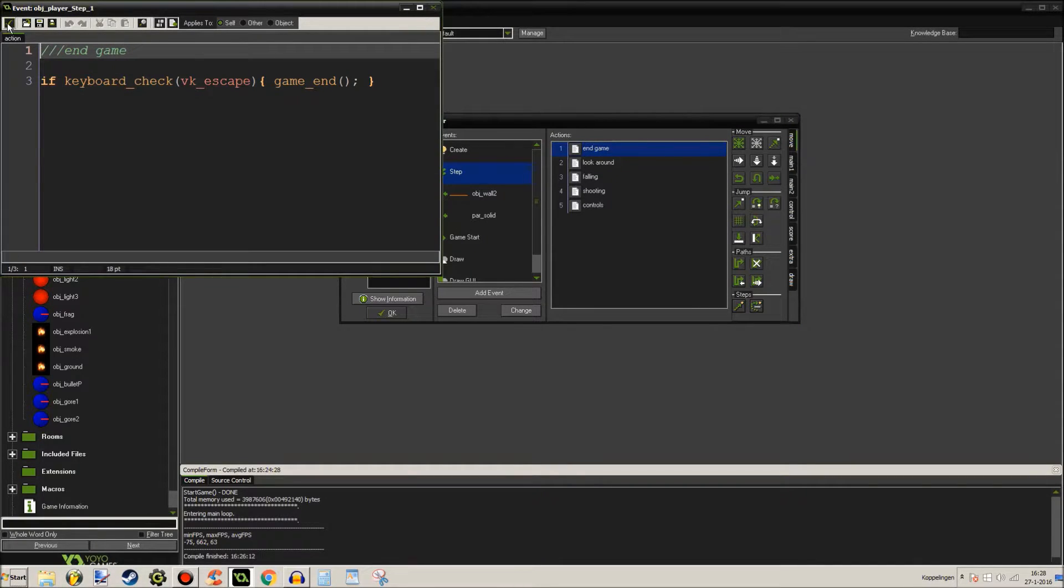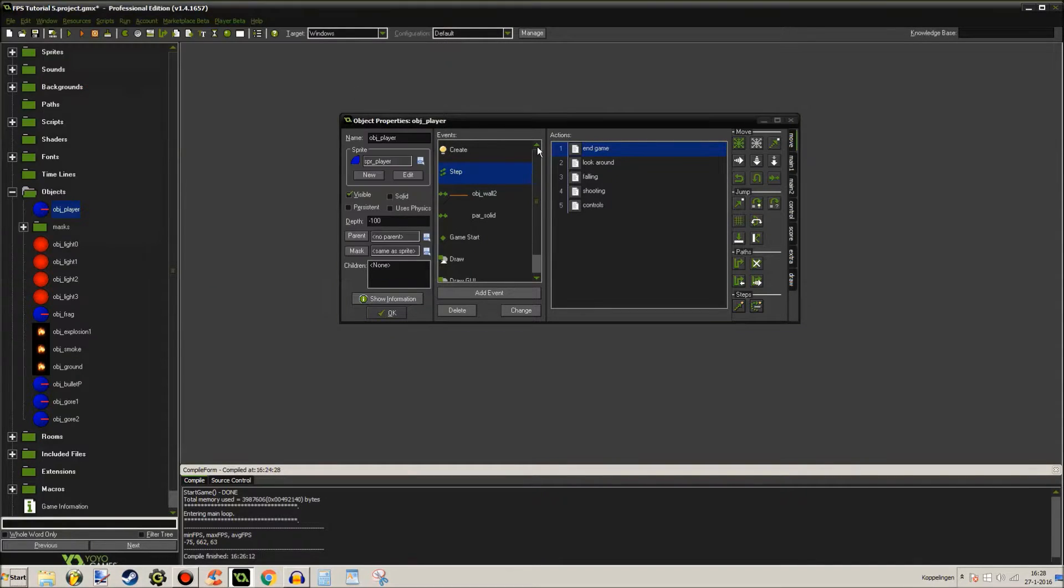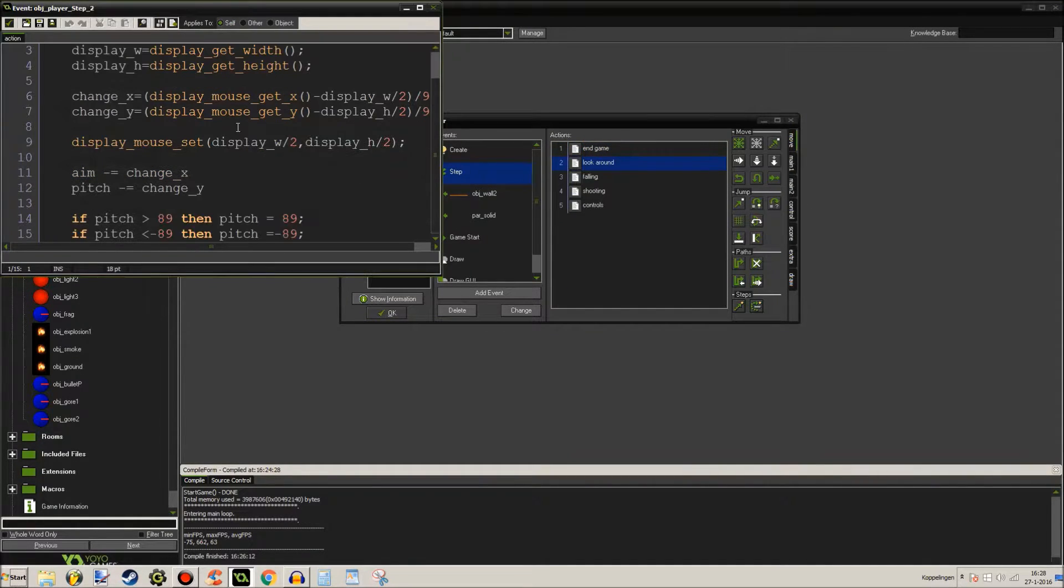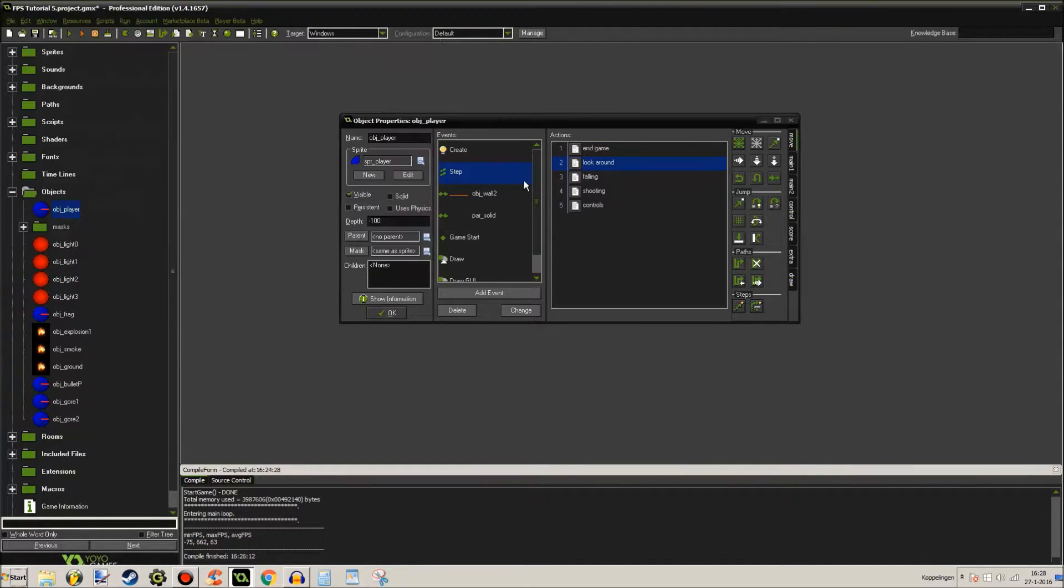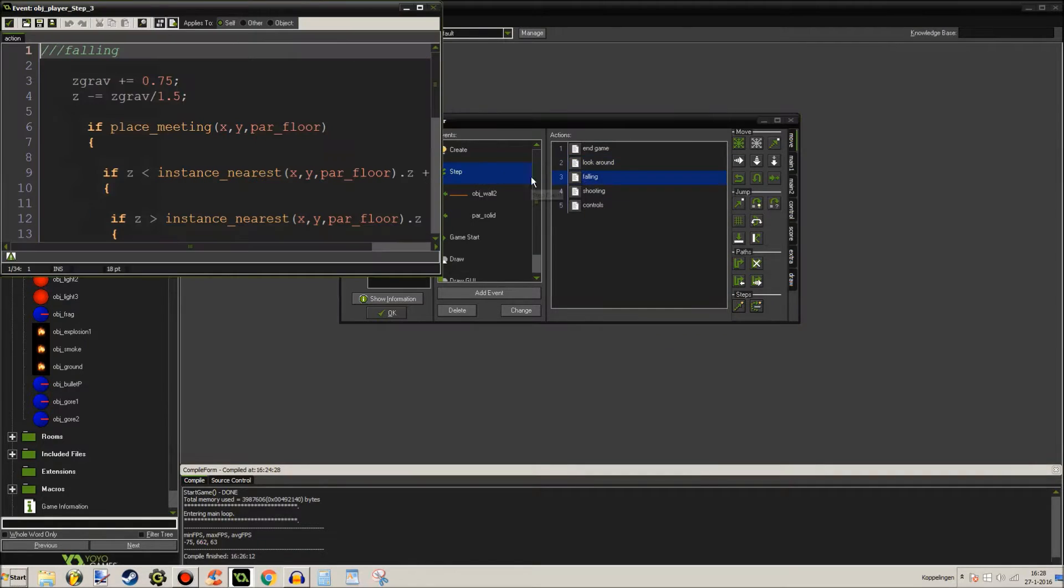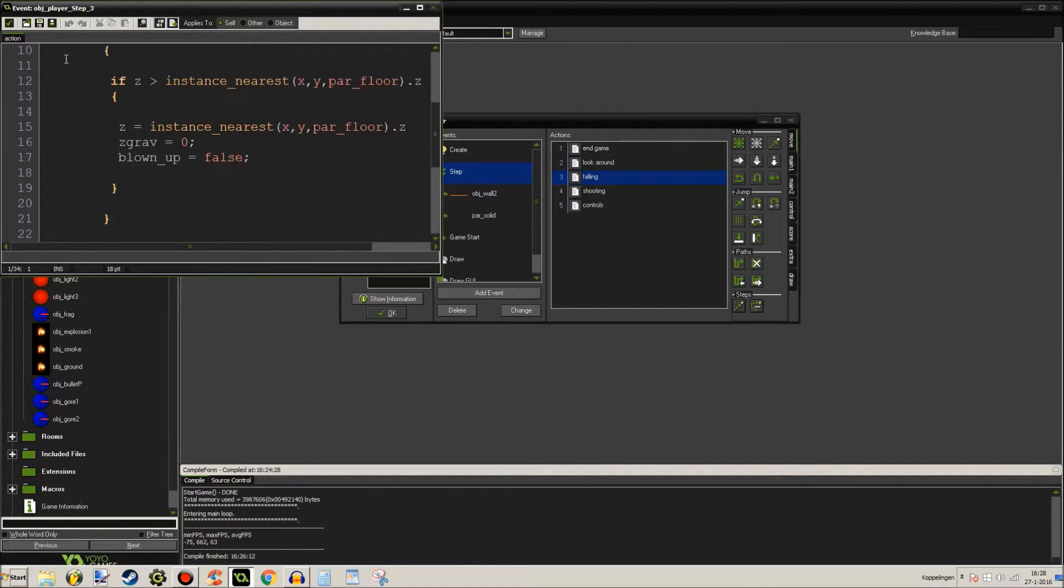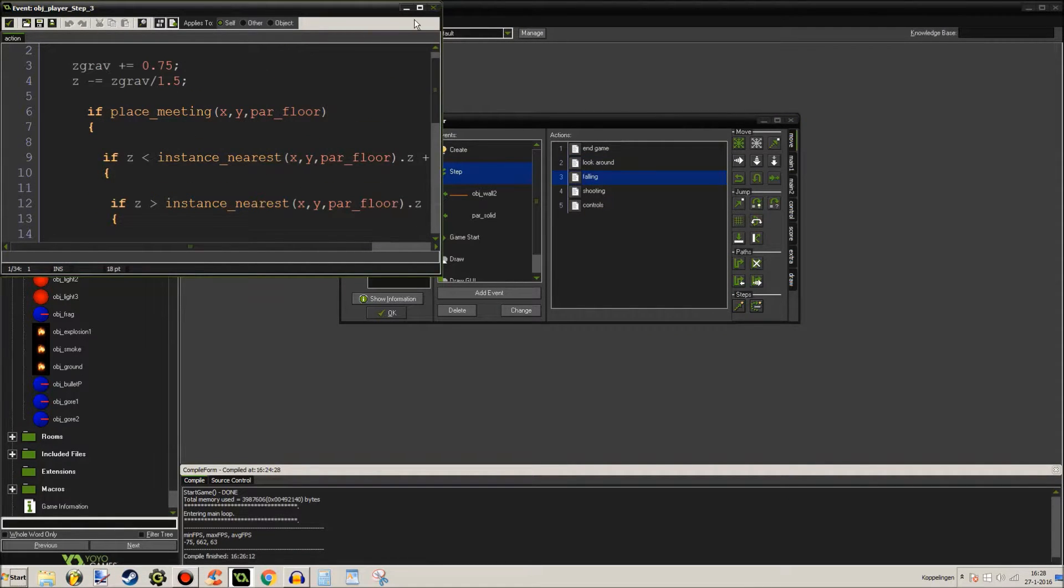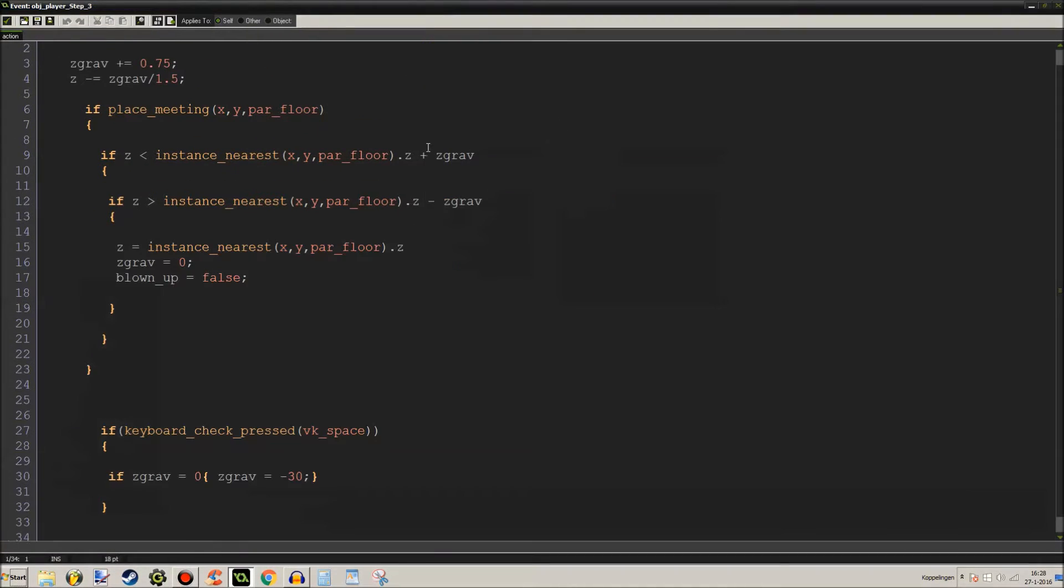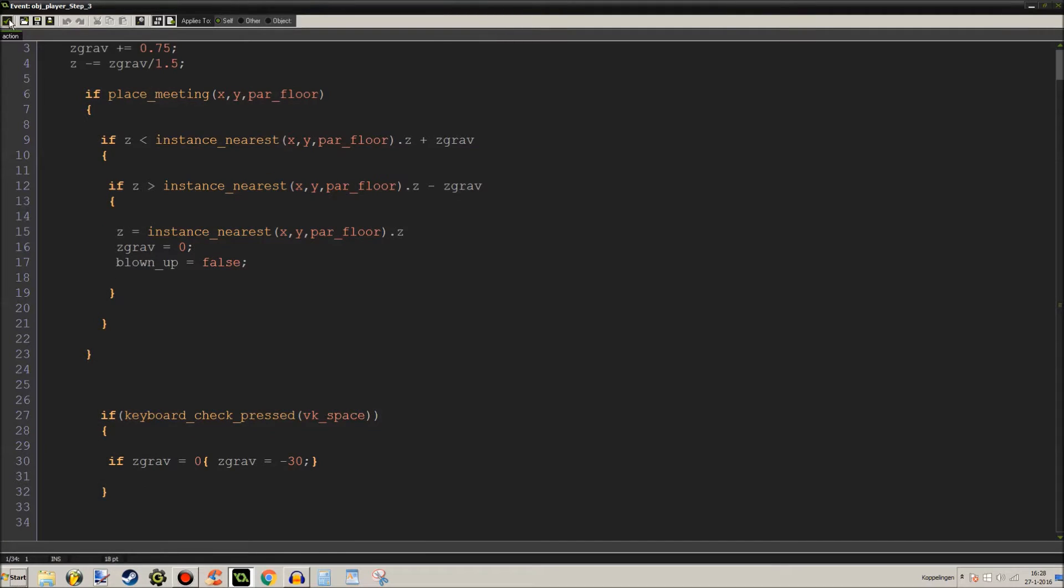End game. Well if you press escape it ends the game. Look around. You've seen this one. Falling. This is gravity stuff. If you can see it. Here it is. Enlarged.